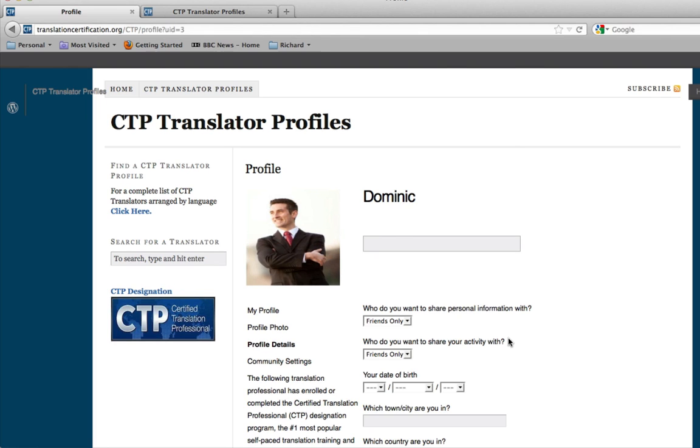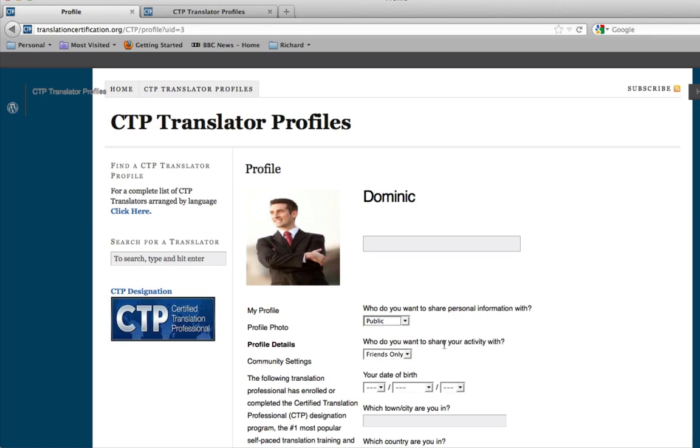Going down to profile details, this is one of the most important sections for your profile page. Who do you want to share your personal information with? Pretty much right now, we're going to do public. That way, if anyone is searching for you, such as a professional or someone looking to hire you, or even a friend and family, they can come and see your profile page. Now, who do you want to share your activity with? We'll put it as public, because this is a professional website.